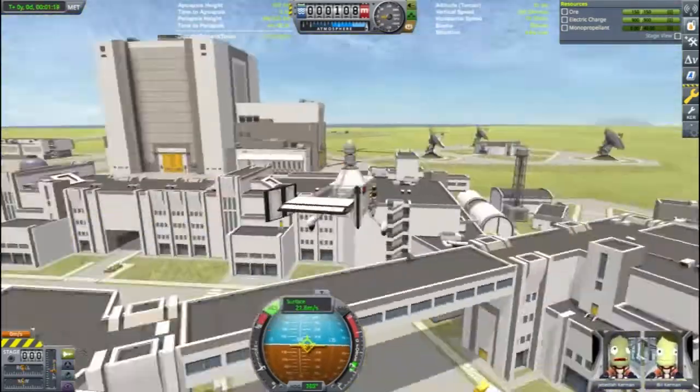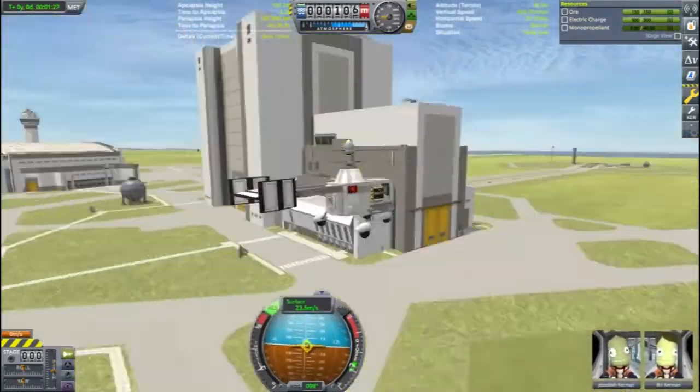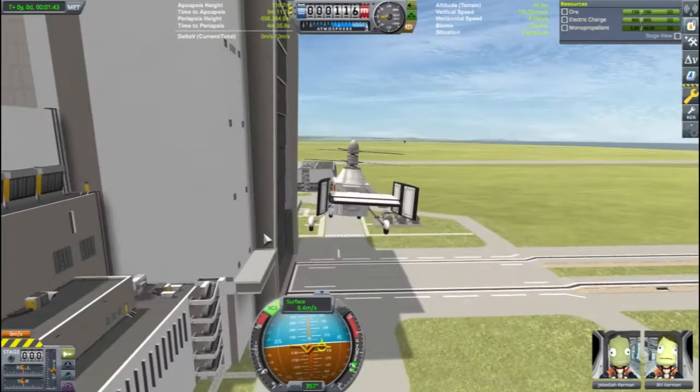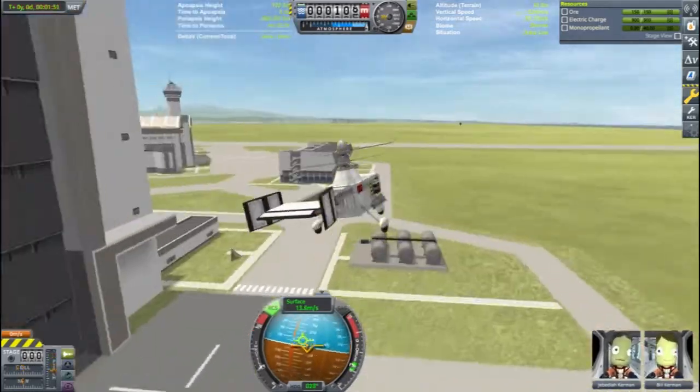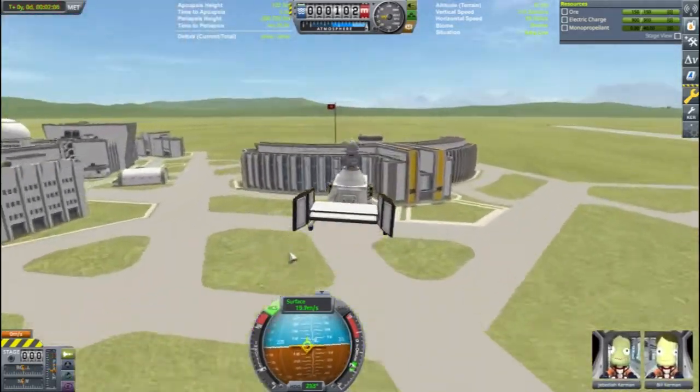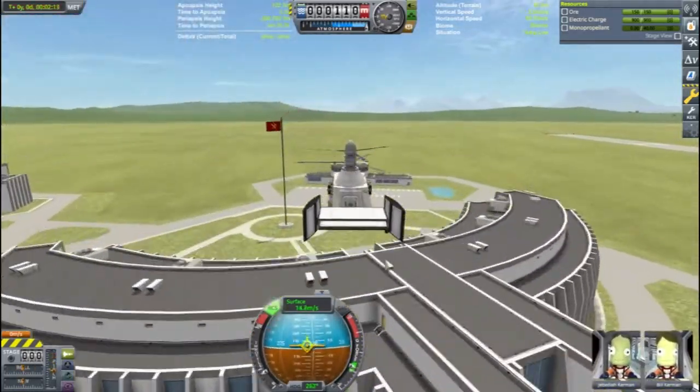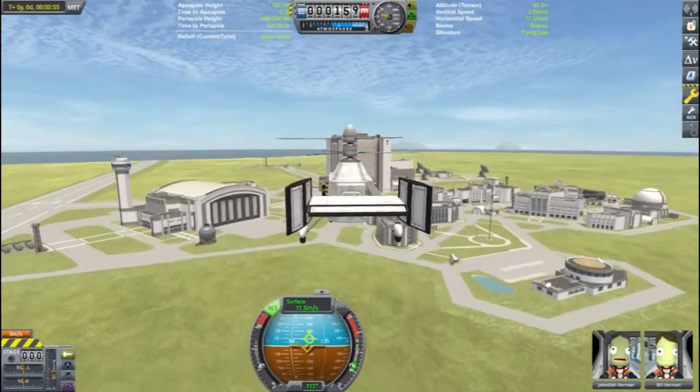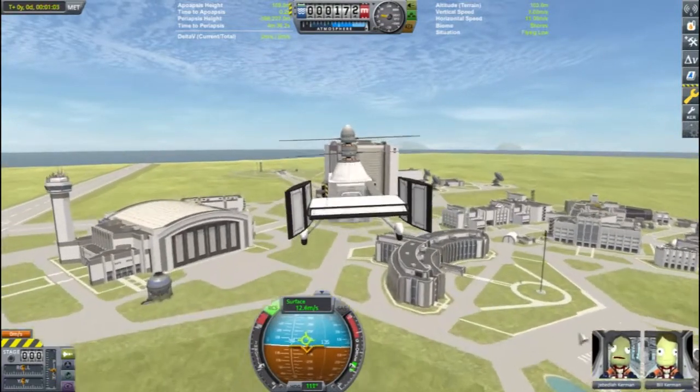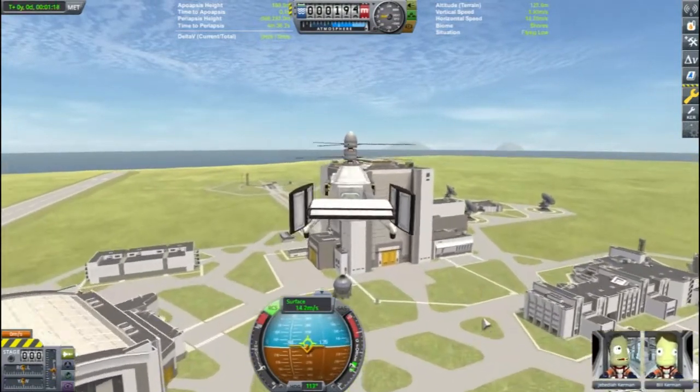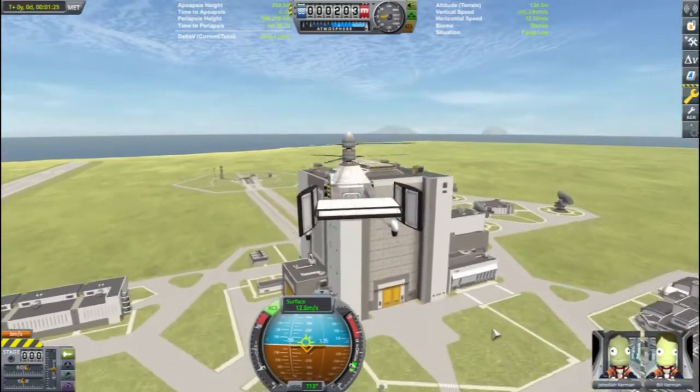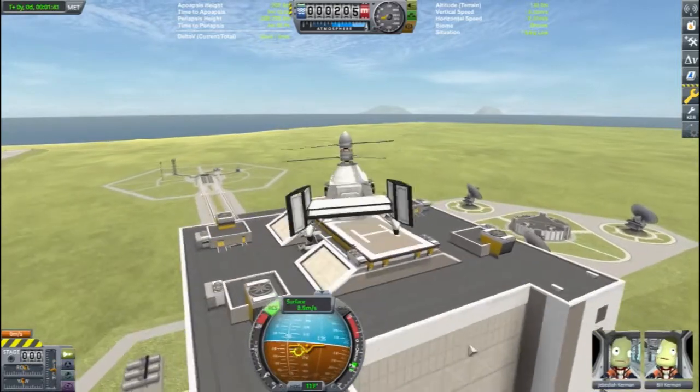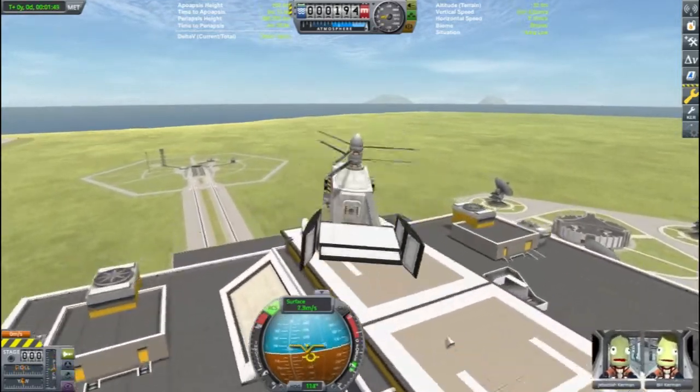For part of this flight, I turned off the reaction wheels in the lander can itself and was surprised at how easy this craft was still able to fly. For other times, I did leave them on and found it just a little easier to fly with the reaction wheels.